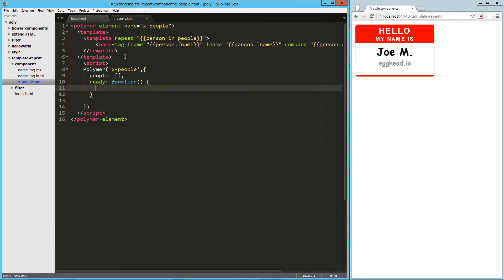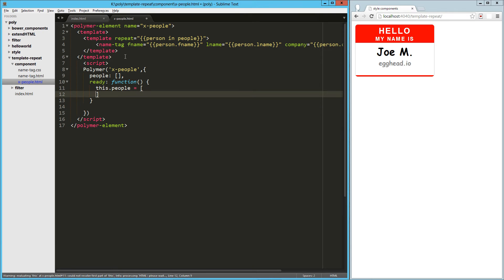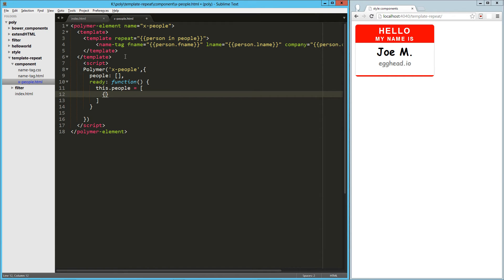Now in the ready state of our component lifecycle, and there's a bunch of those, we're just going to set that property, so this.people equals, and it's an array,